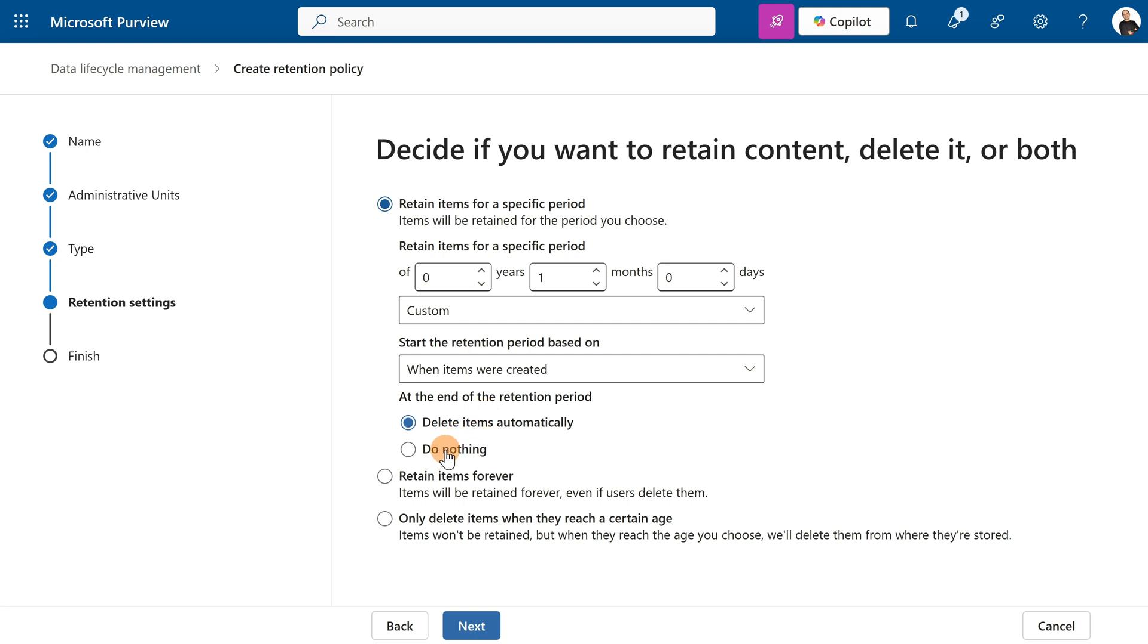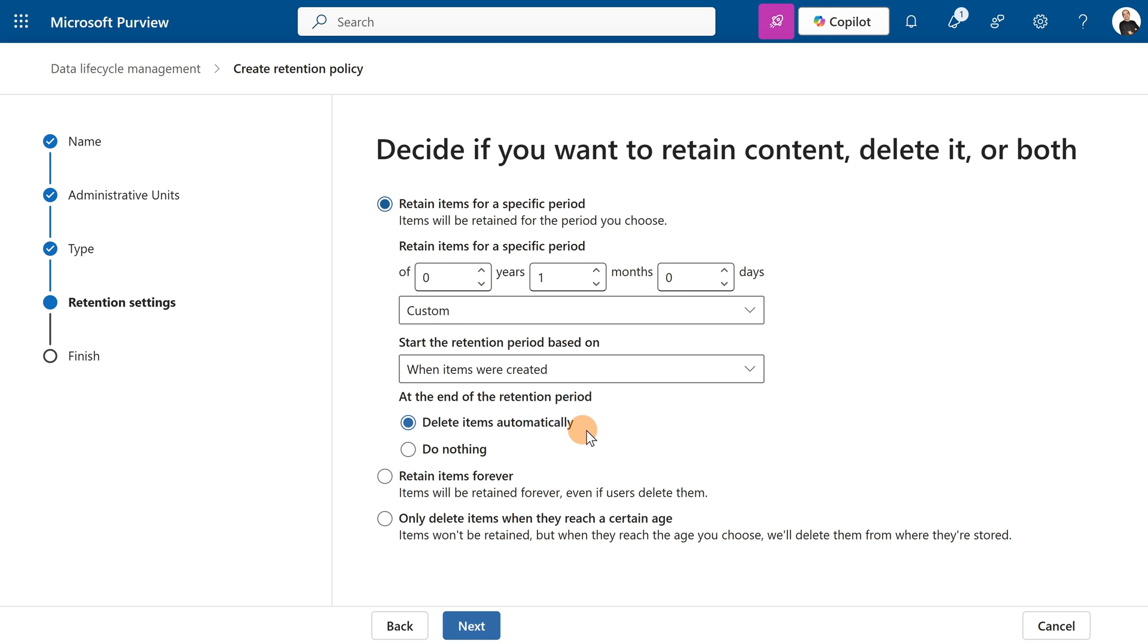You can also select do nothing if you want, retain items forever, or only delete items when they reach a certain age. After one month I want to delete the items—the co-pilot interactions in this case—automatically.